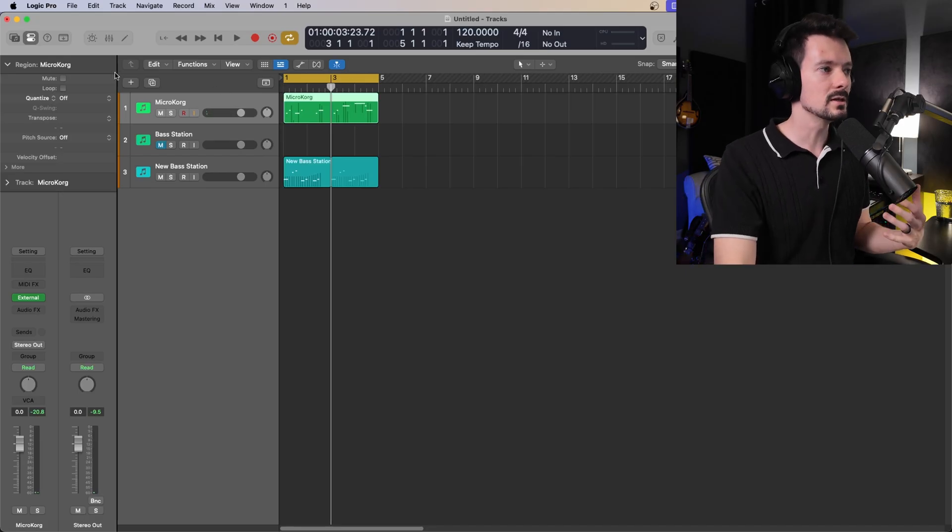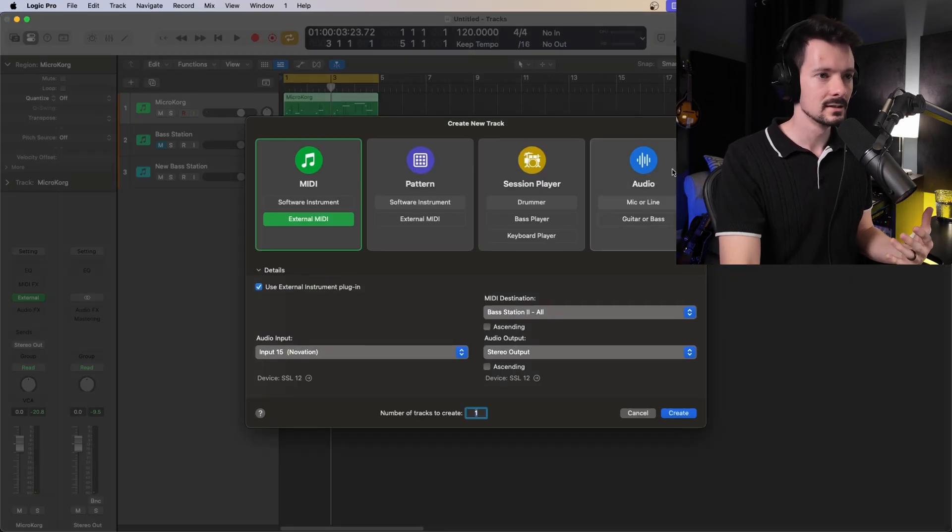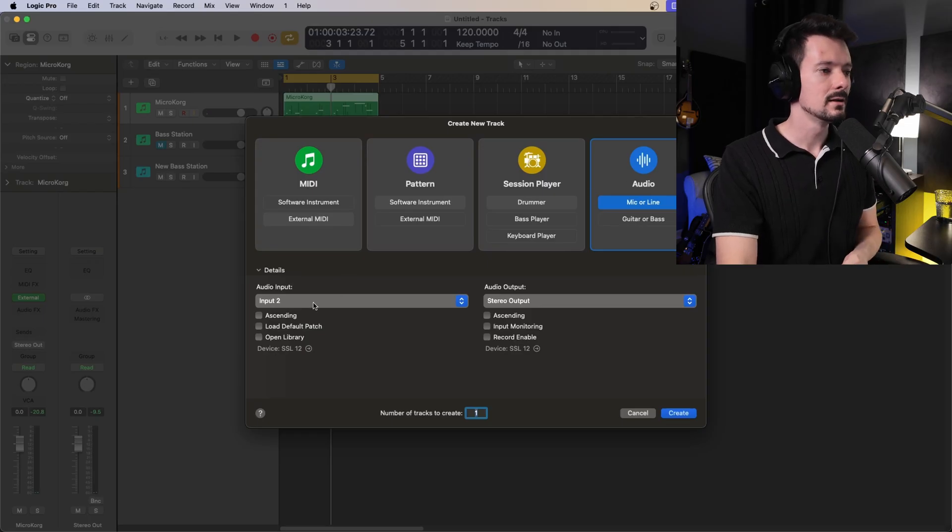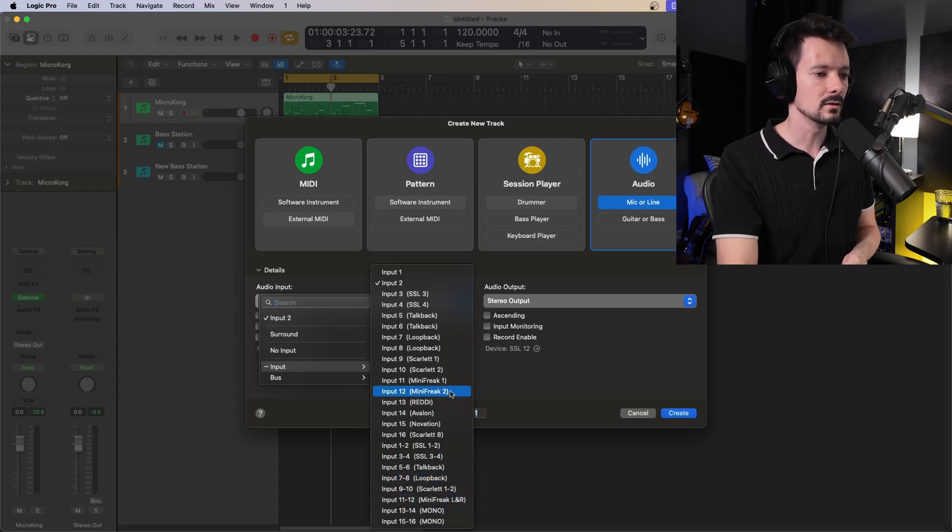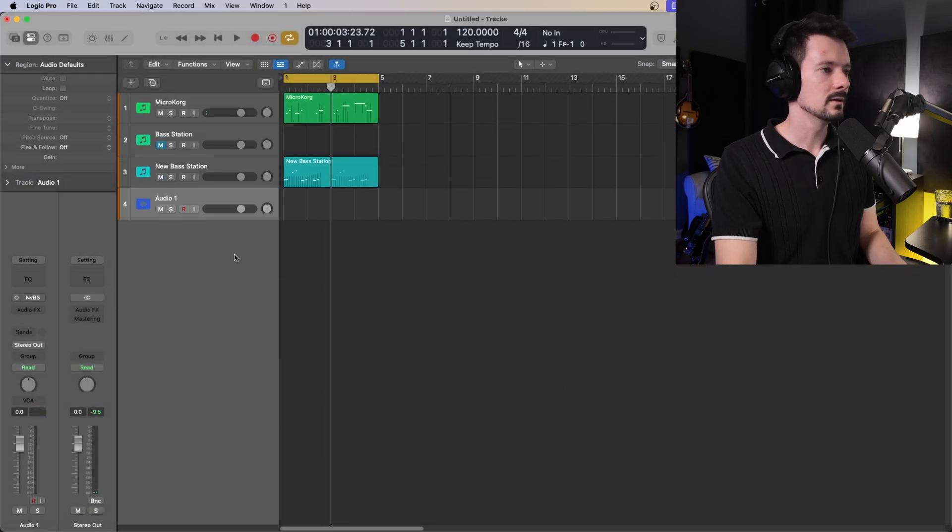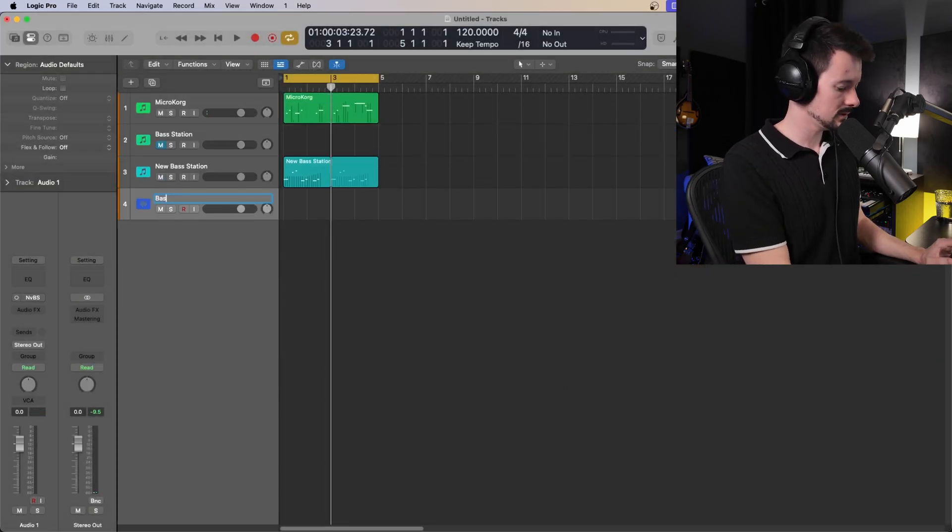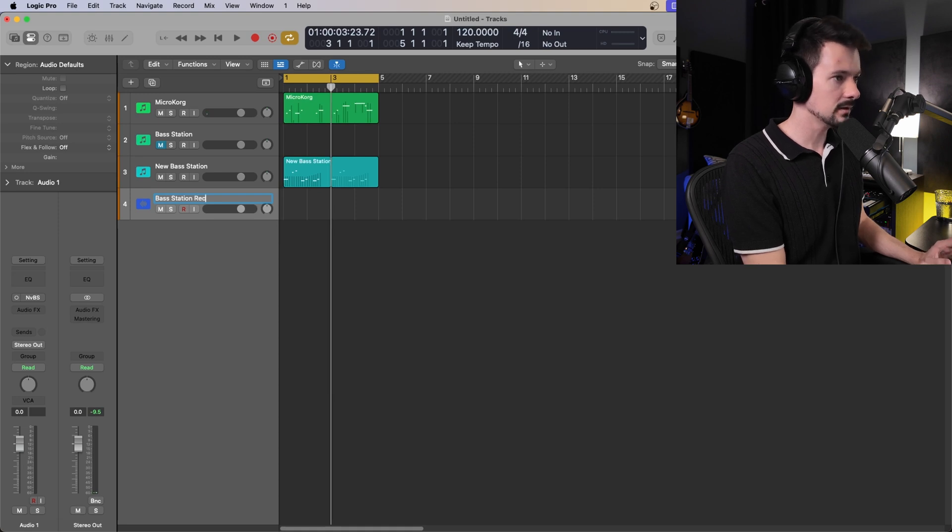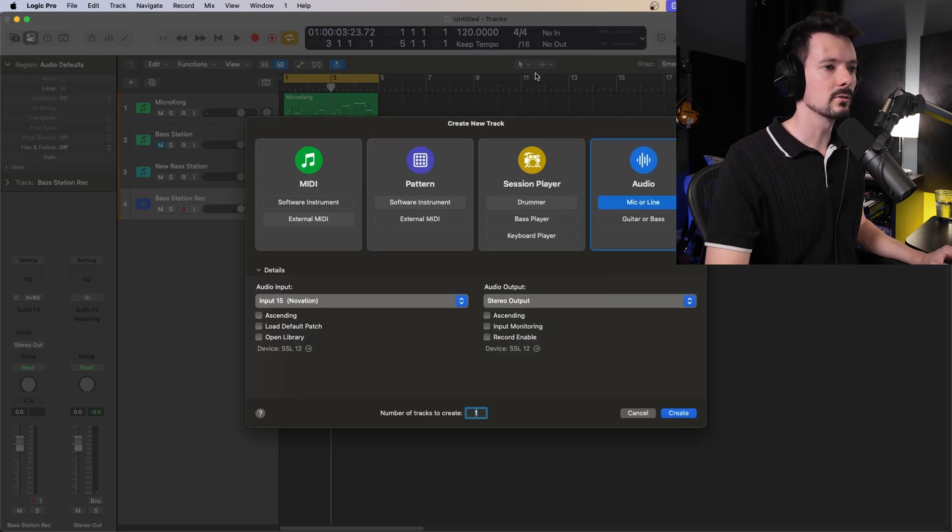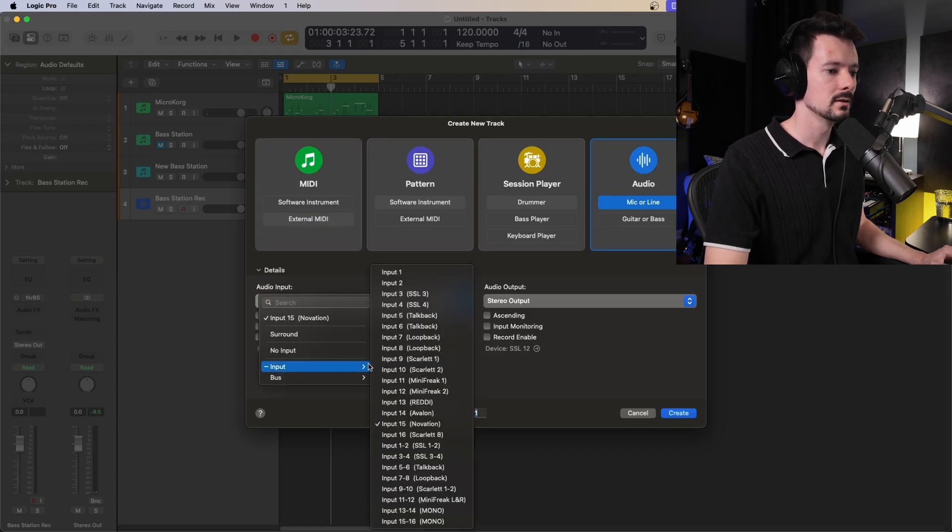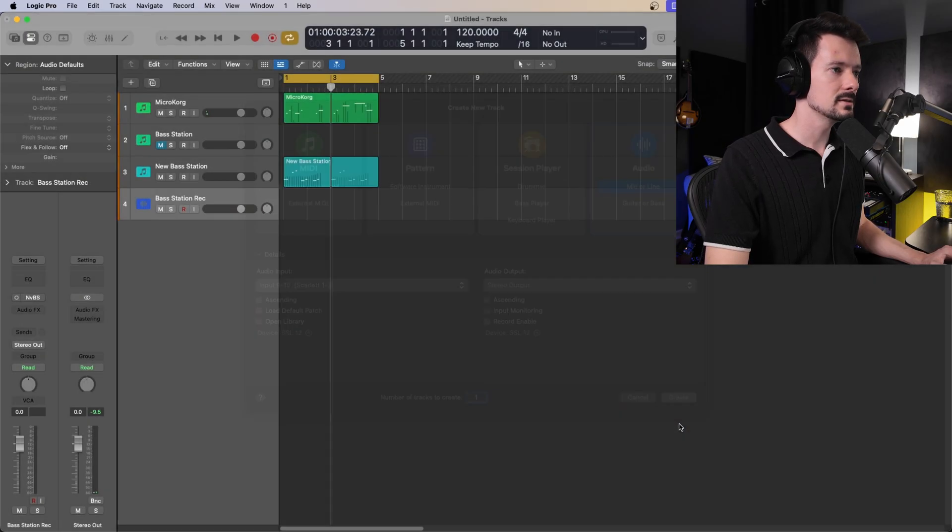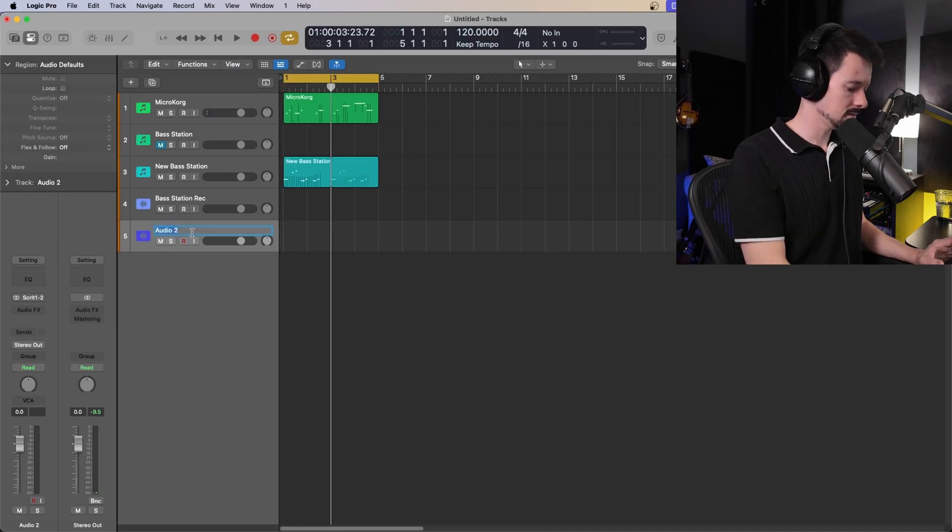So what you need to do is create new tracks, track or tracks, whatever your situation is. So I'm going to create one for the bass station here, a mono track. And then create. And then I'll call this bass station record or whatever. And then I'm going to make another one for the microkorg. Same thing. Come here. I need to relabel some of these. Okay. And this is microkorg.